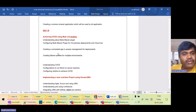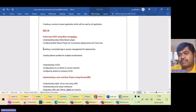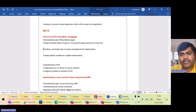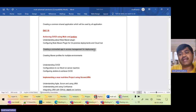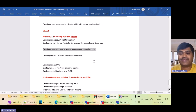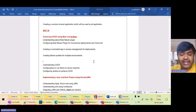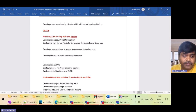Hello and welcome back. We are still in Day 16 of this Mule Advanced Training. Now we'll try to understand what a connected app is and when to use it for deployments — a very interesting one.